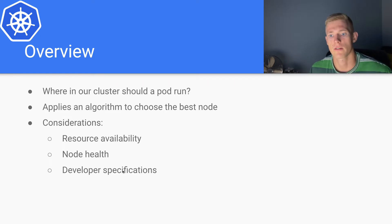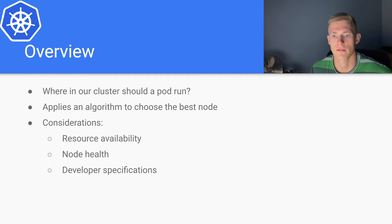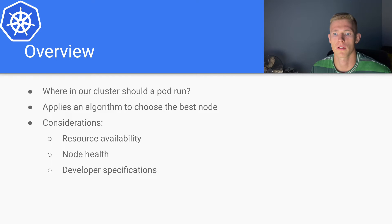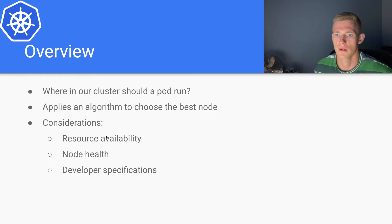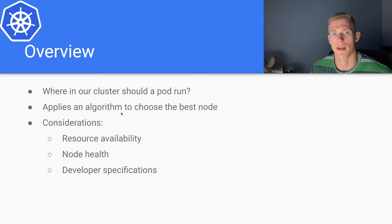We'll have individual videos on the developer specifications. However, on this particular video, we will focus on the actual algorithm itself that the scheduler uses to select nodes.